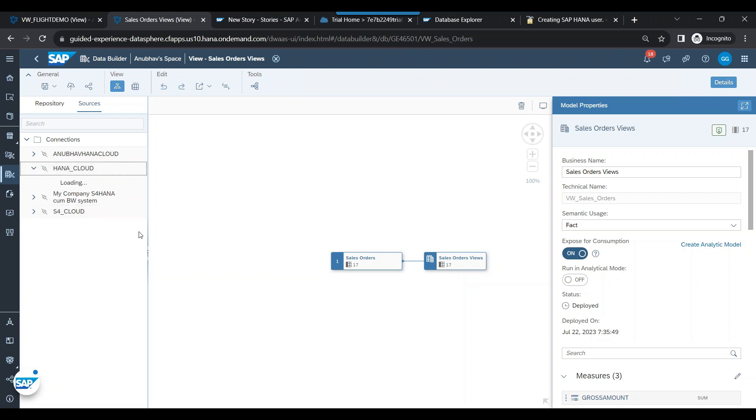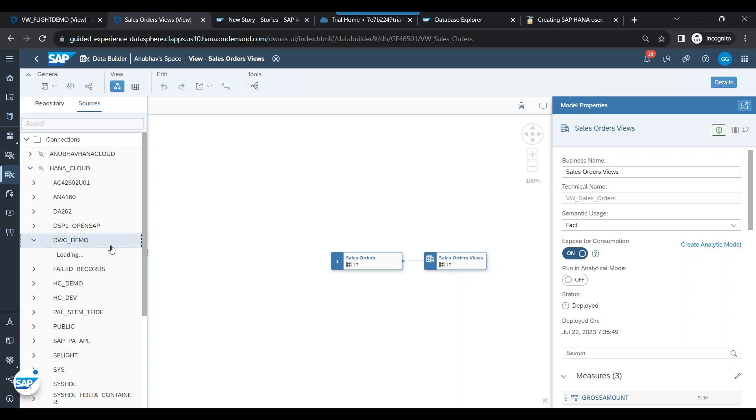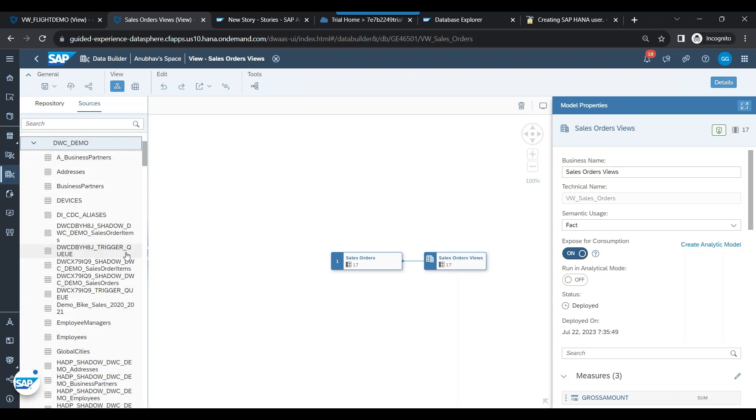So if you expand that, it contains a schema called DWC Demo Schema. It's a free schema provided by SAP for learning and training purposes. So if you expand that, you will also find a sales order table in this schema.